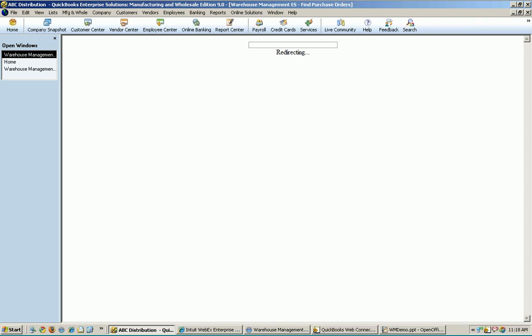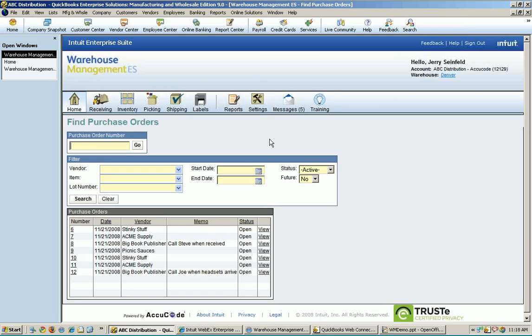For example, the receiving icon there, when I click on that, normally that would open up a receiving screen within QuickBooks. Now it says, okay, you want to do some receiving? Great, no problem. But instead of doing it in QuickBooks, find your purchase order and receive it in warehouse management. Let warehouse management update QuickBooks for you. But we're going to keep that workflow straight. We're going to basically make sure that you don't do something that you're going to regret later.